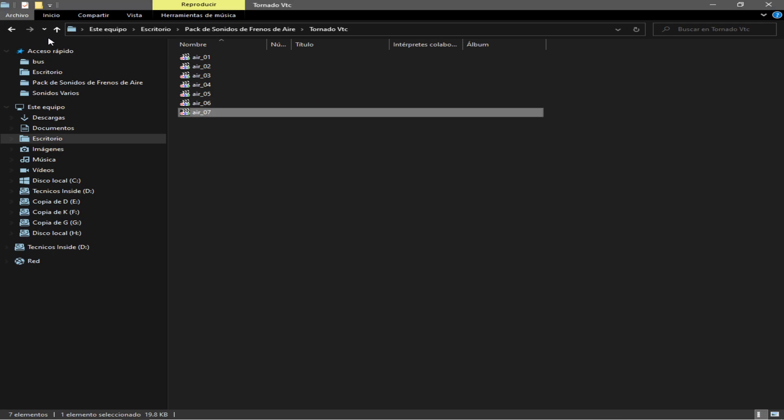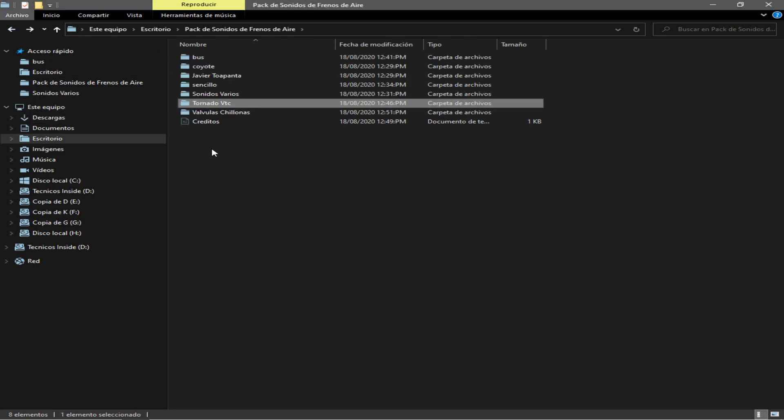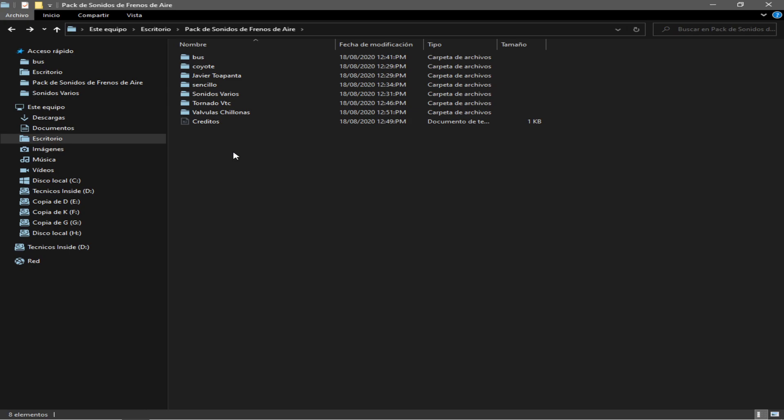Vale, la última, las válvulas chillonas que me gustan usar a mí.